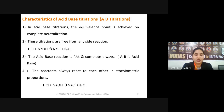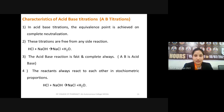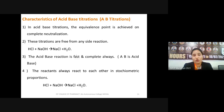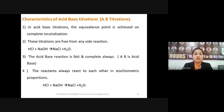An indicator is a chemical species — basically a weak acid or base — that helps us find the equivalence point. Since most acids and bases are colorless, we cannot visually detect when the equivalence point is obtained by normal mixing. Indicators give a very sharp color change at the equivalence point, making it clearly identifiable.